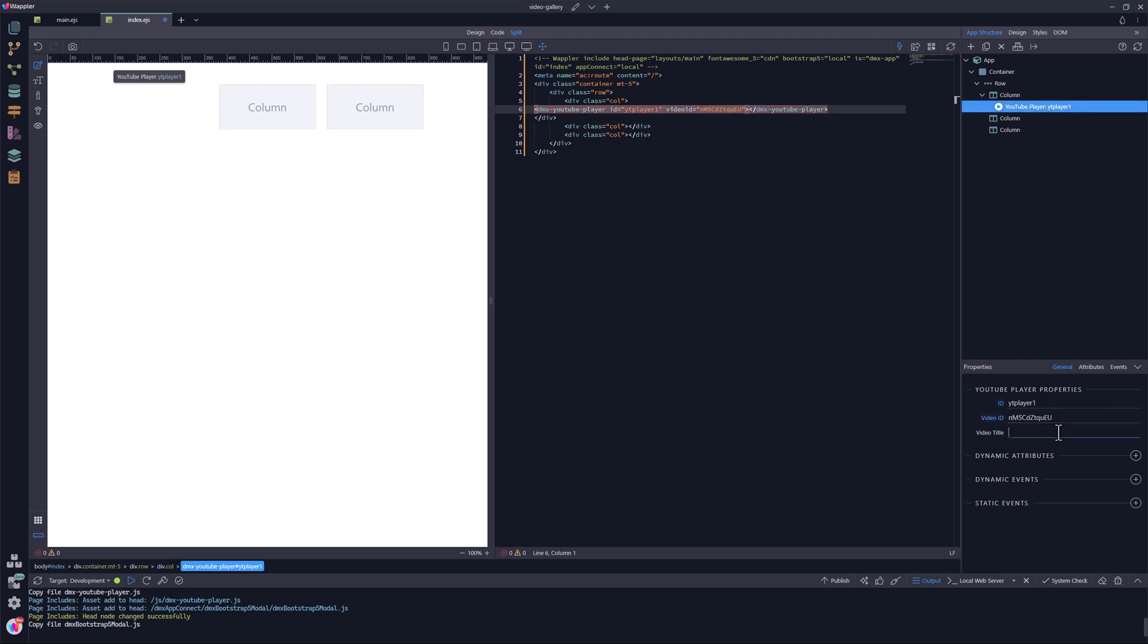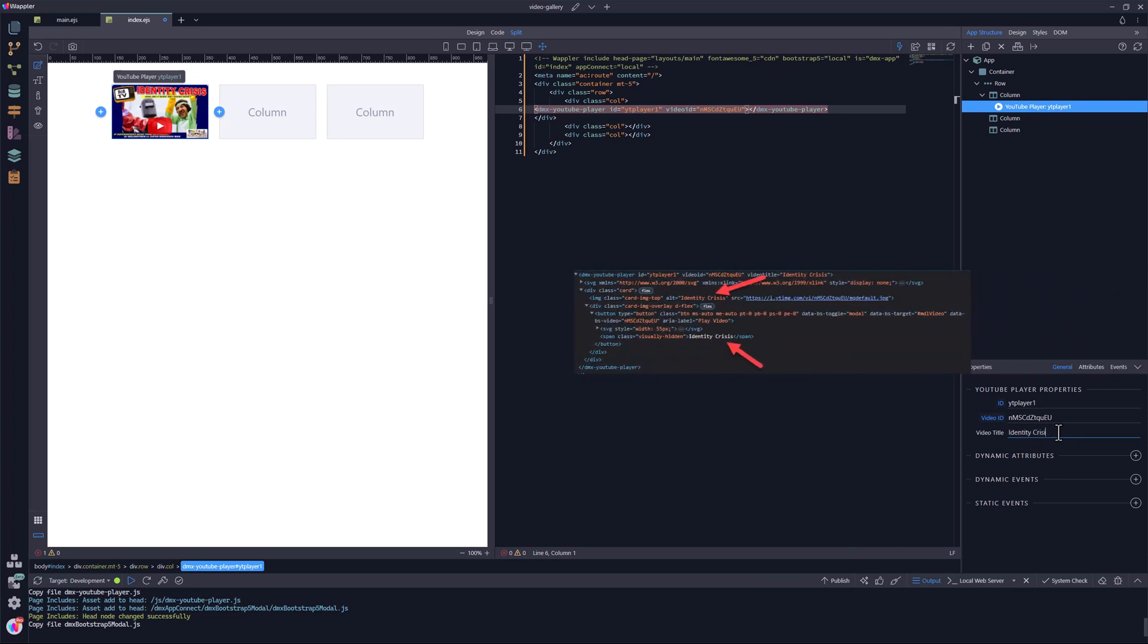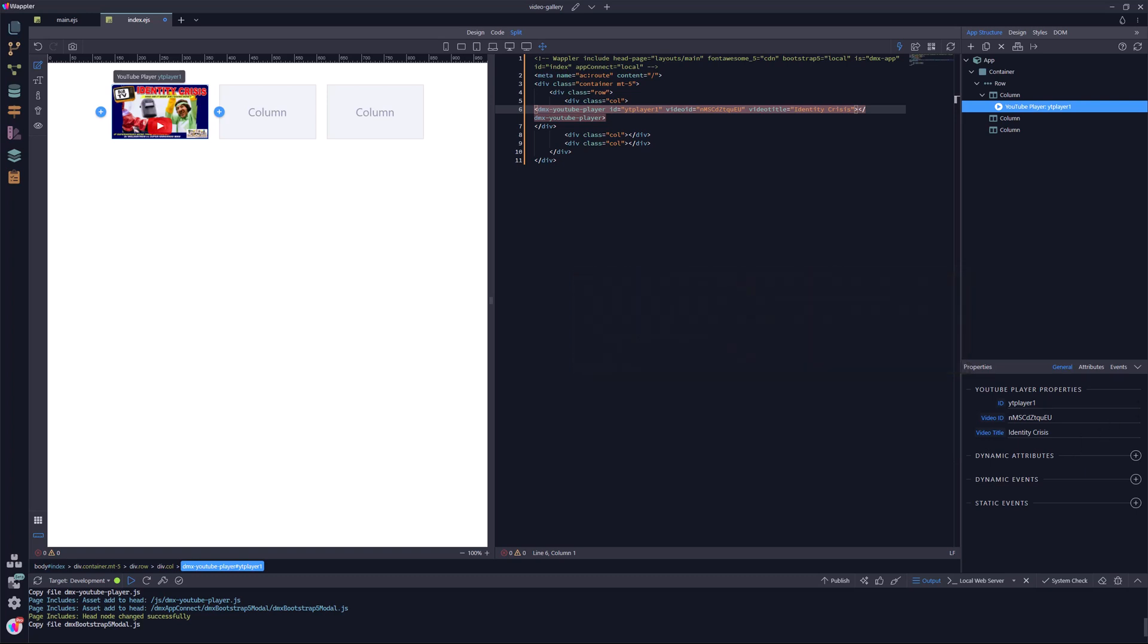To finish off, I add the title of the image. The title is used as the alternative text for the video image. The title is also used to populate a hidden text field for assistive technology. And that is our first video.